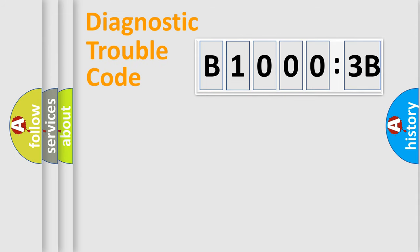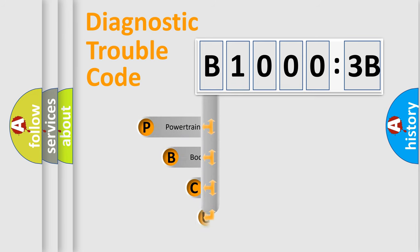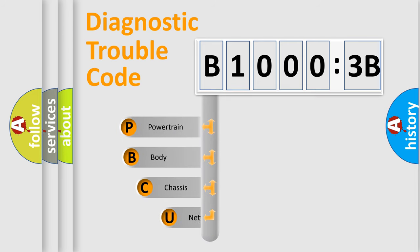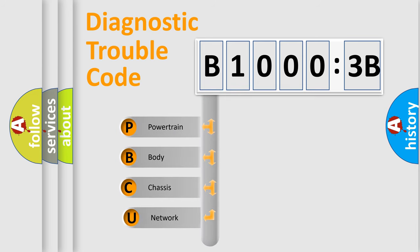Today we will find answers to these questions together. Let's do this. First, let's look at the history of diagnostic fault code composition according to the OBD2 protocol, which is unified for all automakers since 2000.